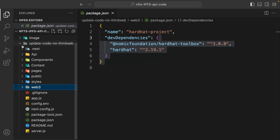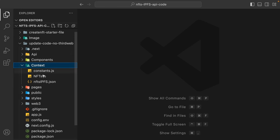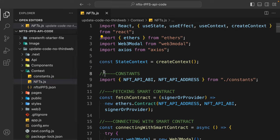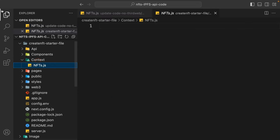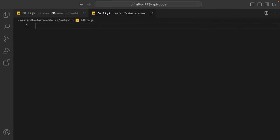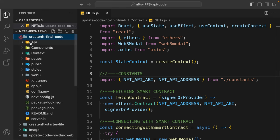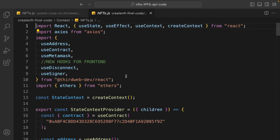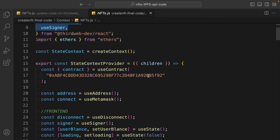That's the basic thing you have to do — not rocket science. Now the important changes are in the context file — this is very important because all the changes are right here. Let me open the context file in the final code. Here you'll find we are using Hardhat hooks — these are the Hardhat hooks we have, and all of these hooks allow us to connect with the blockchain.